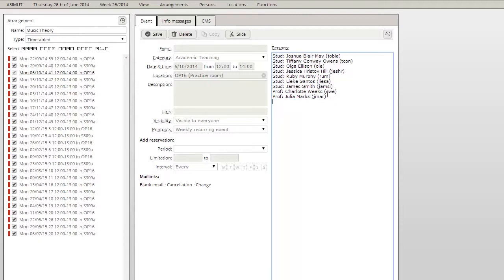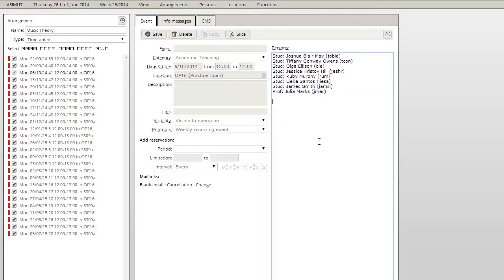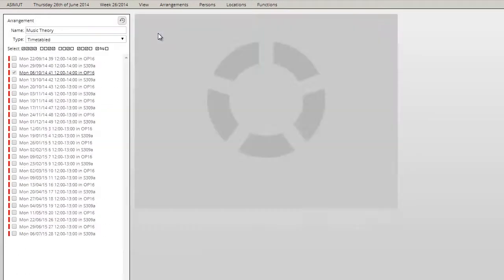But in our case we now just want to go with one professor and without the additional person group. The clash check will run and all changes will be saved.